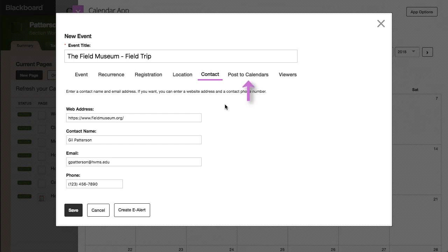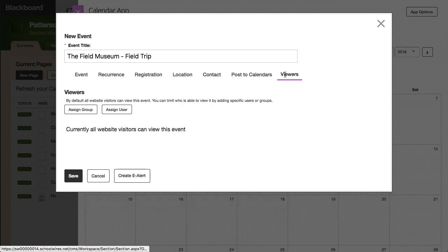Use the Post to Calendars tab to submit a request to post your event to other calendars. By default, all website visitors can view this event. Use the Viewers tab to limit the visibility of the event to specific users or groups.